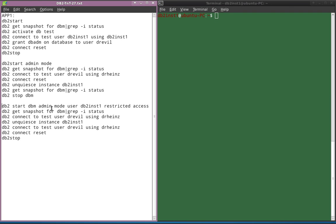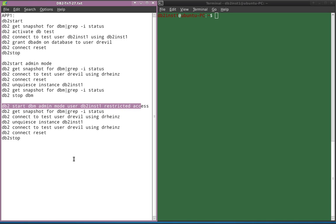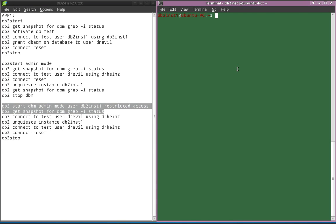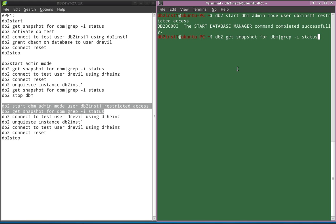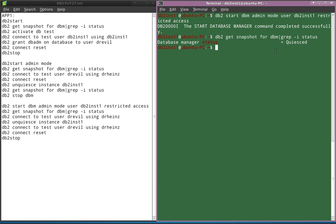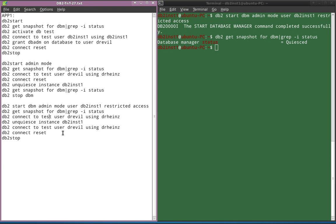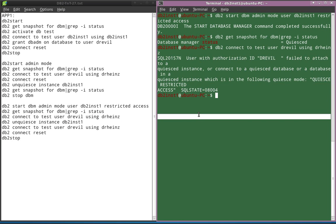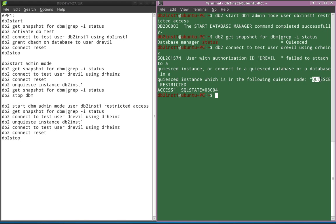Now I'm going to demonstrate restricted access. The command is: DB2 start DBM admin mode user DB2INST1 restricted access. This means the instance will be started in quiesced state with restricted access enabled. The start is successful and the instance is also quiesced. Now let's check whether the DBADM user is able to connect to the database — he is not able to connect because the status shows quiesce restricted, meaning the quiesce is in a restricted state, so DBADM is not able to connect.